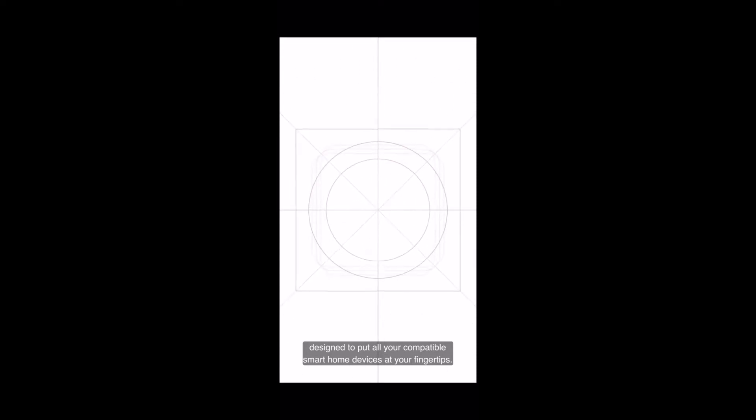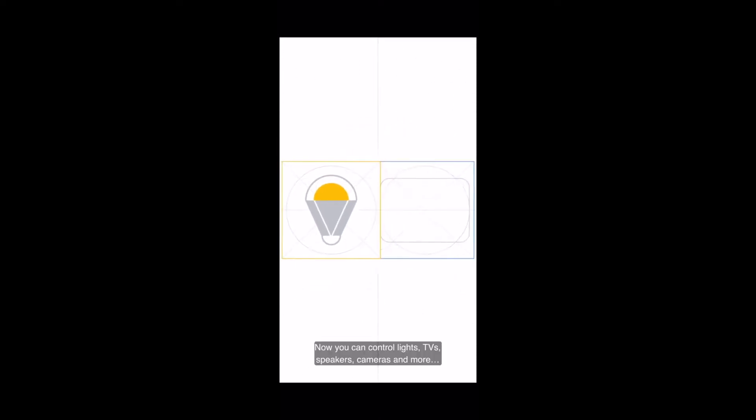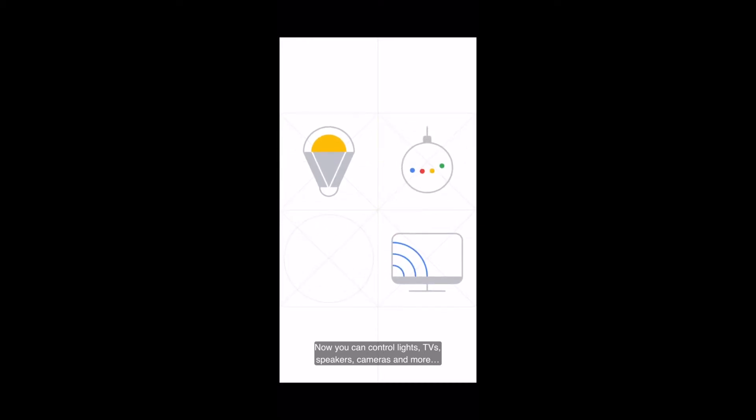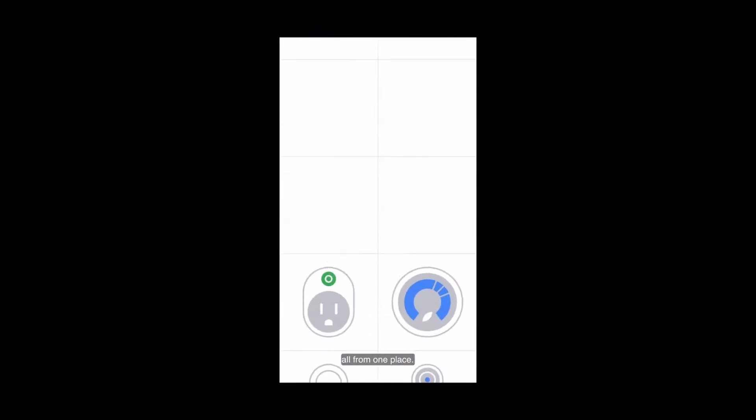Welcome to the Google Home app, designed to put all your compatible smart home devices at your fingertips. Now you can control lights, TVs, speakers, cameras, and more, all from one place.